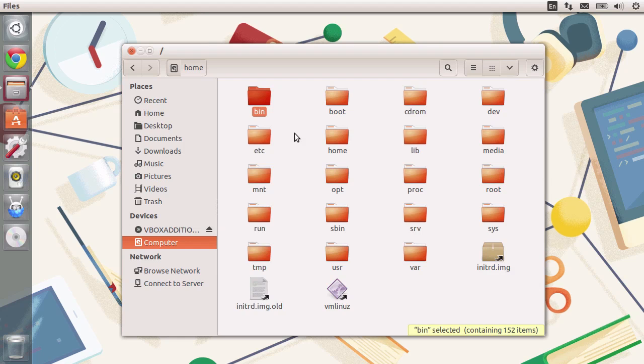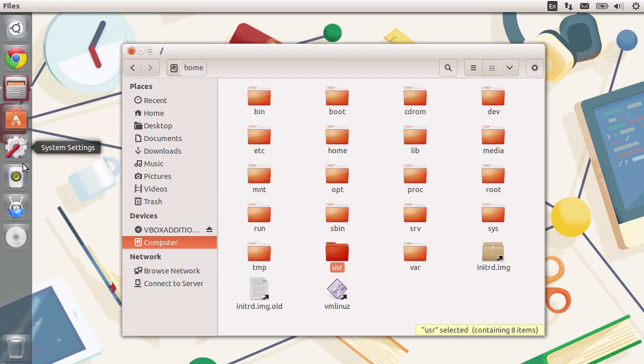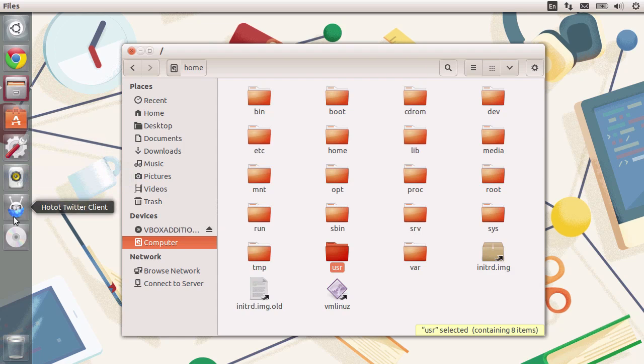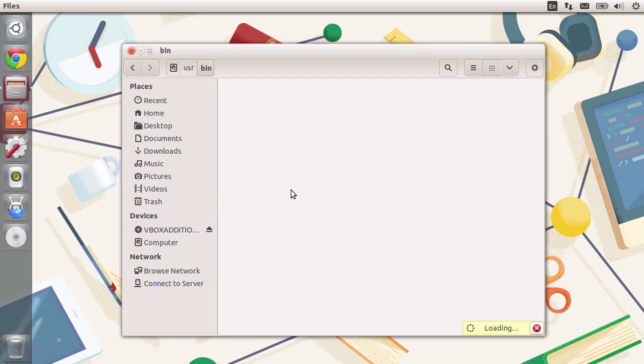Slash bin, slash sbin, and many other bin folders inside, for example, slash user, contain all of our binaries, all of our applications that you use regularly. For example, Google Chrome, the music player, the Twitter client, and many more. All of them are usually under slash user slash bin.